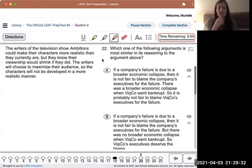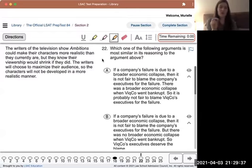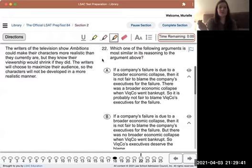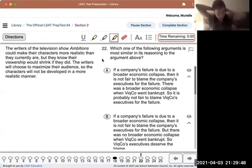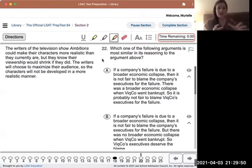The specific language isn't relevant - we're looking for logically equivalent language, synonymous language, not specific word matches. So let's get into it.